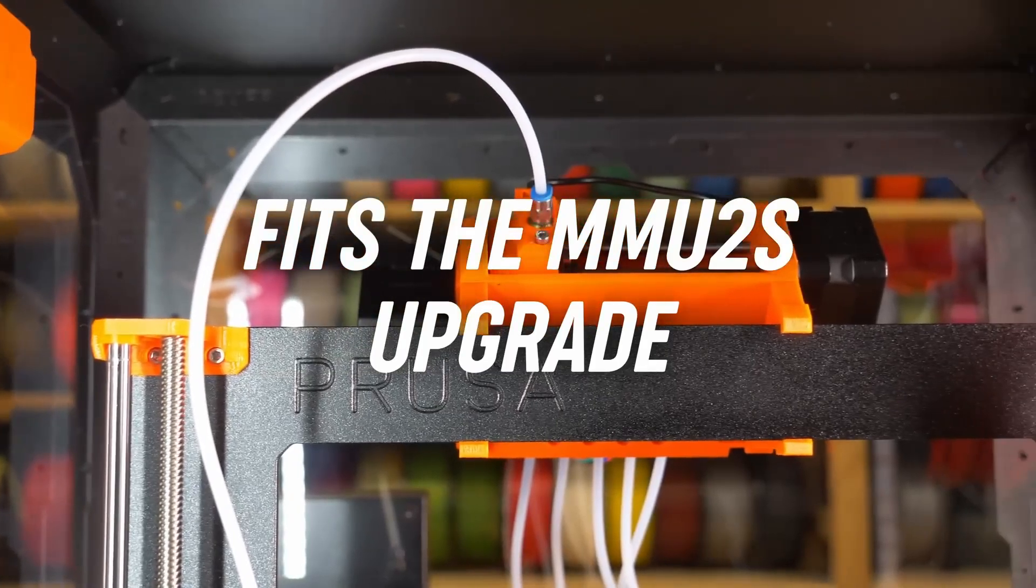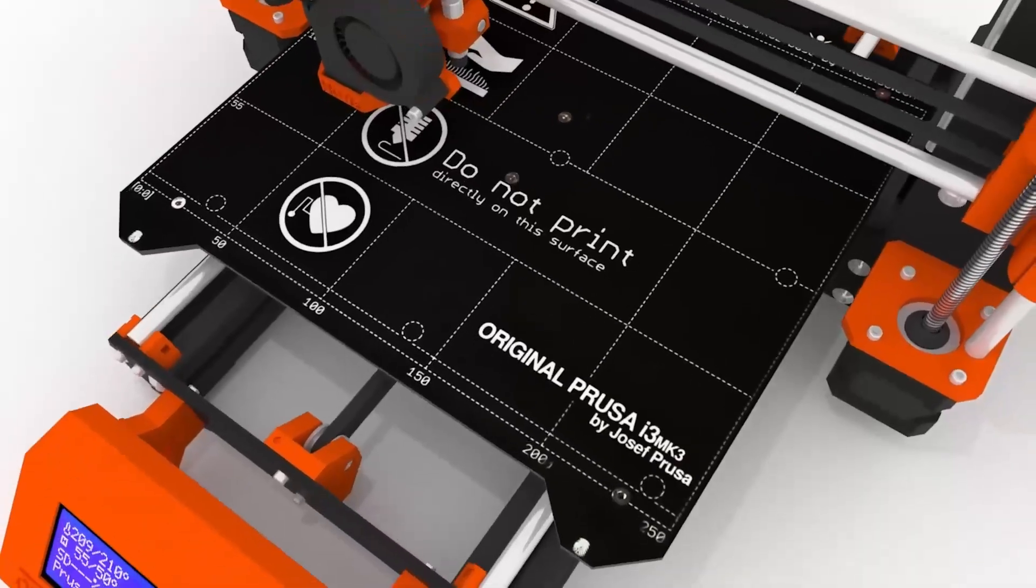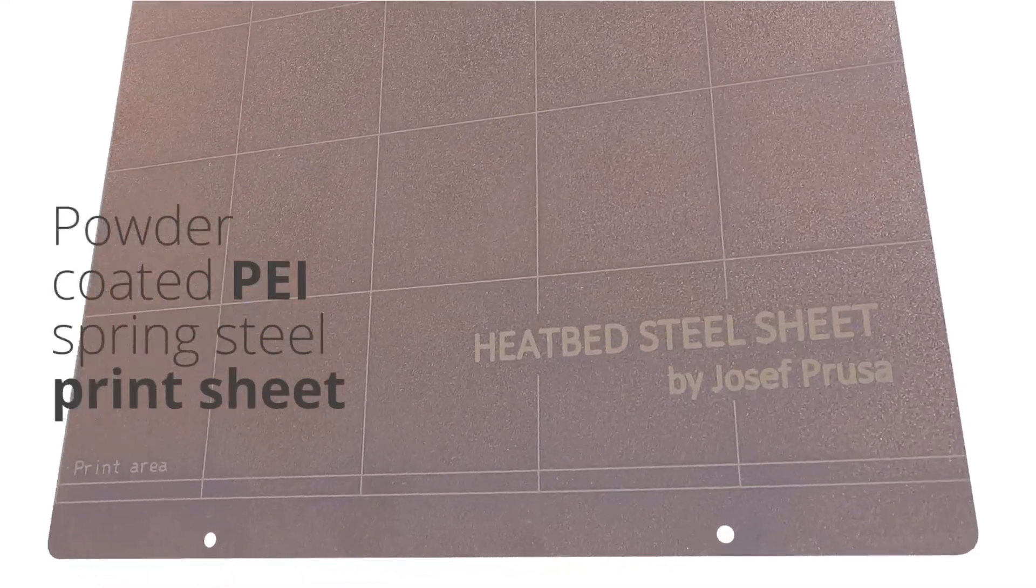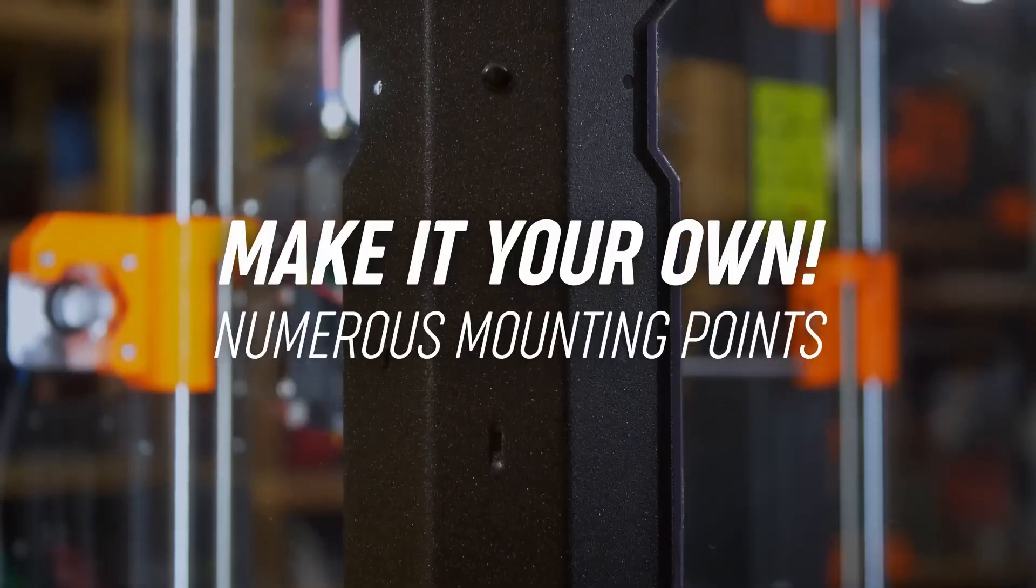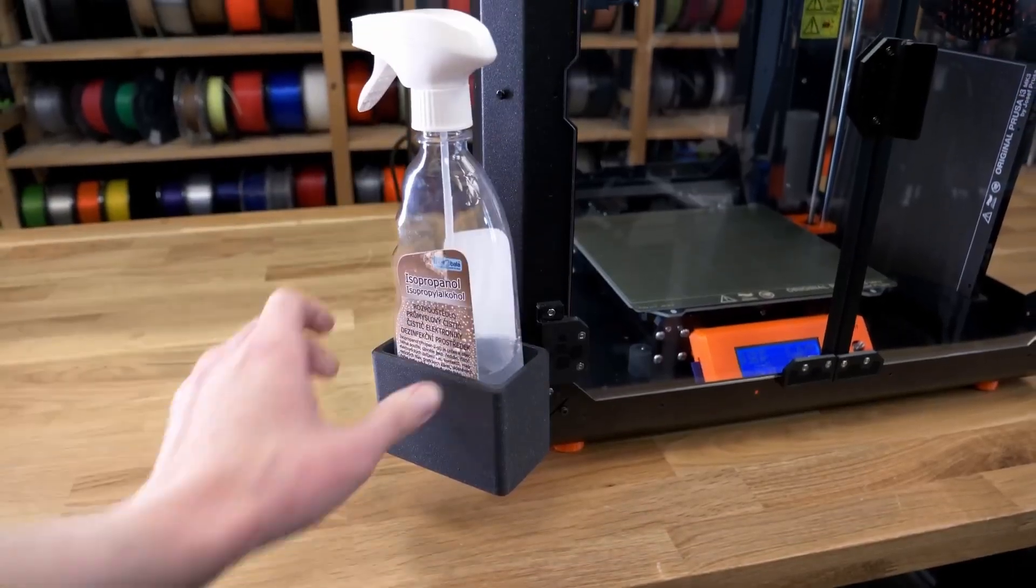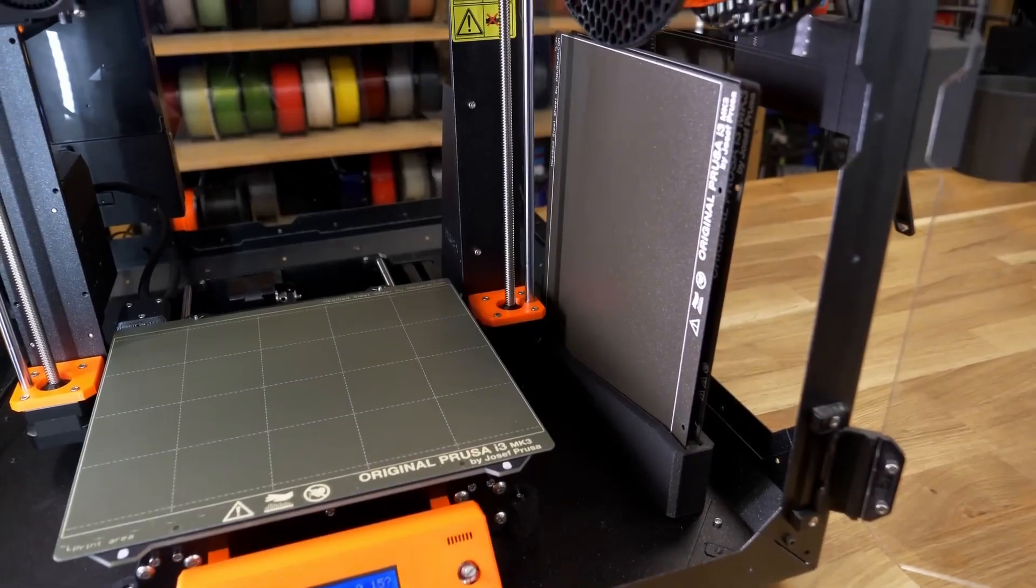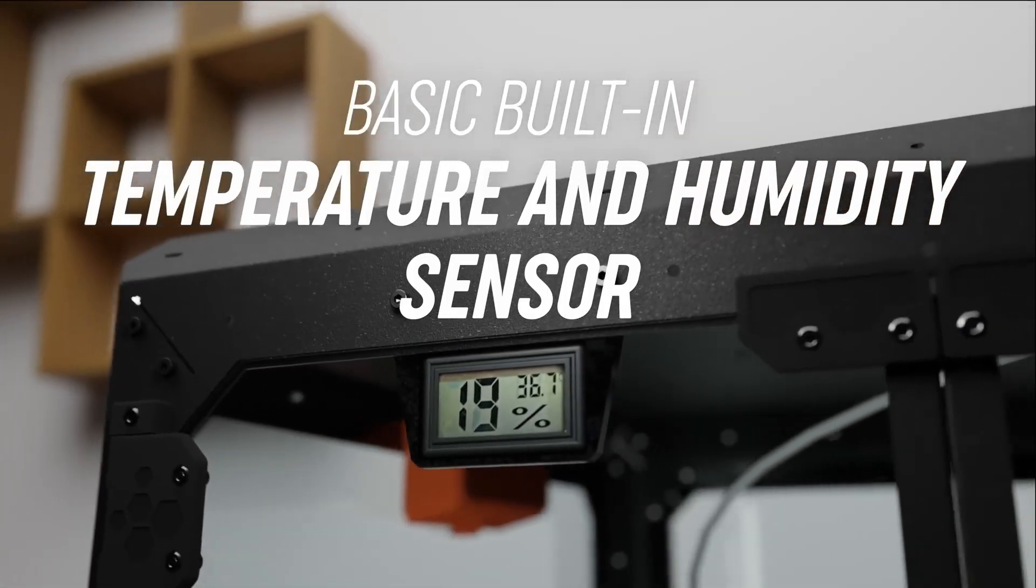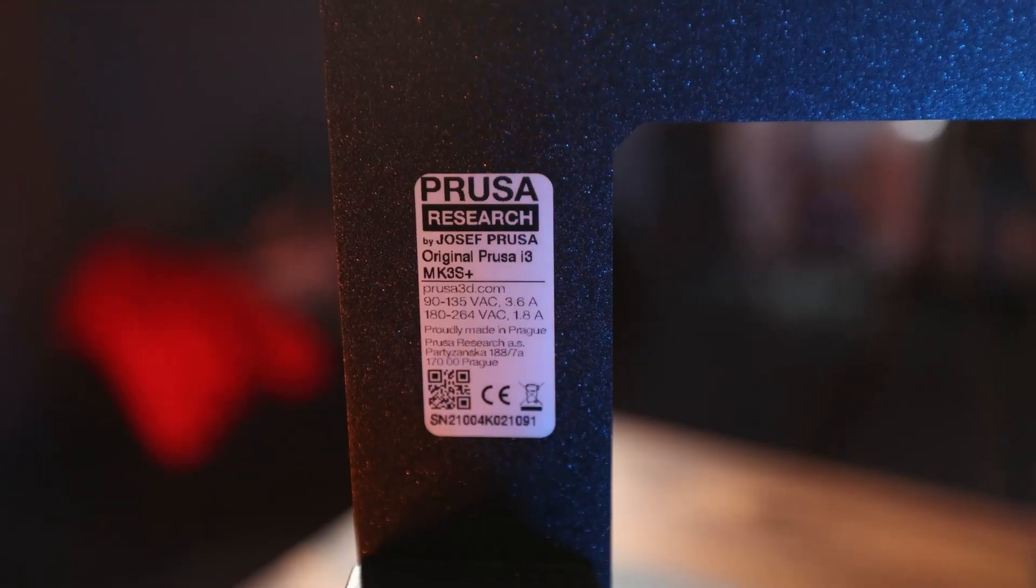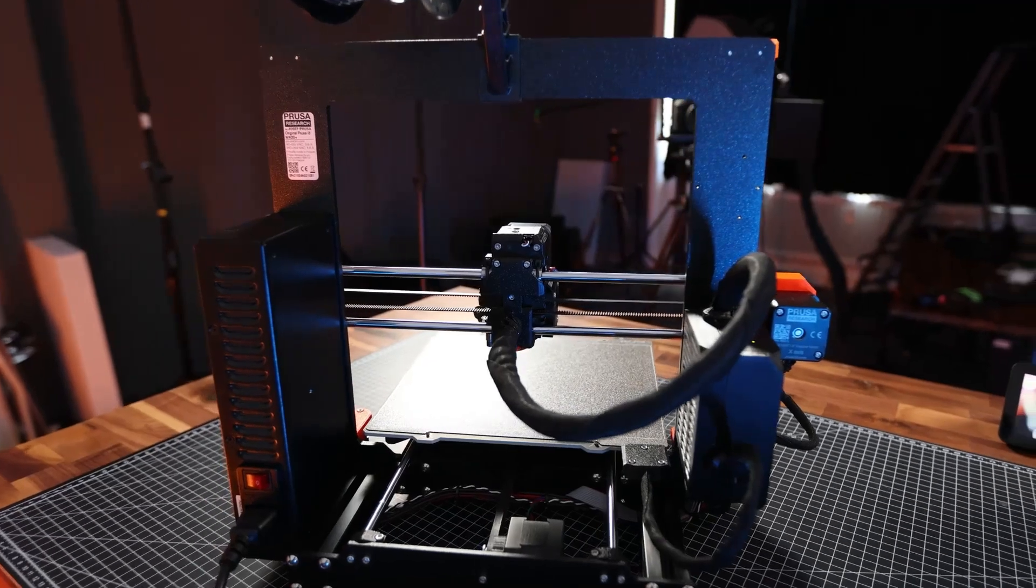The MK3S Plus boasts a super-pin-to-probe for precise auto-leveling, a flexible build platform for easy model removal, and the ability to store multiple Z offsets, simplifying the use of different build platforms. Despite its somewhat dated monochrome interface, the printer's performance, including a nearly silent stealth mode, sets it apart.